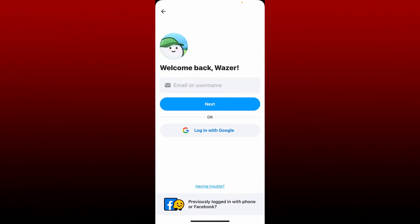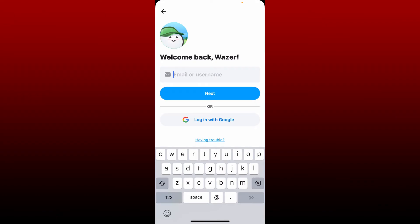Now, in order to log into your account, you'll need to select the same way that you chose while signing up for Waze. If you chose the Google option while signing up, tap on 'Login with Google' and follow the instructions. If you chose the email or username option, simply go ahead and enter your username or email in the text box at the top.